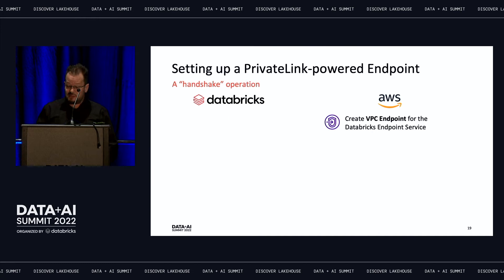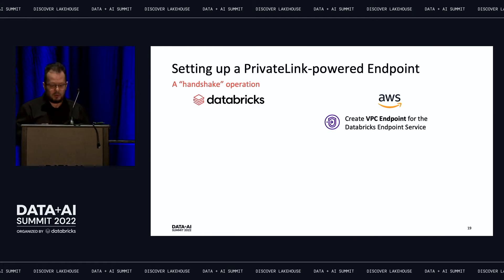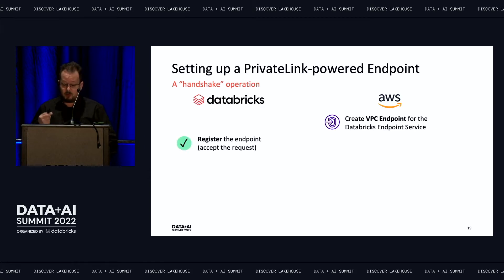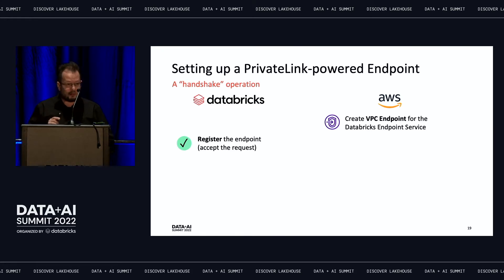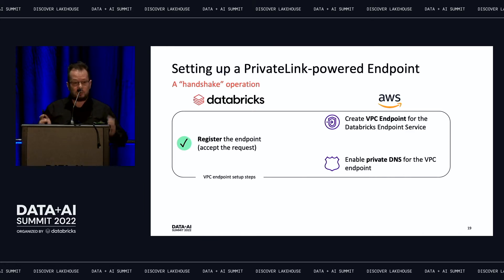First, create an endpoint on AWS by specifying the relevant service name — you can do this in the AWS console. The status of the endpoint will appear as 'pending', so as a next step you invoke the Databricks account API to accept the request. You then wait until the VPC endpoint status on the AWS side becomes 'active', and finally go back to the console to enable private DNS for that endpoint. This is a handshake operation that needs to take place.